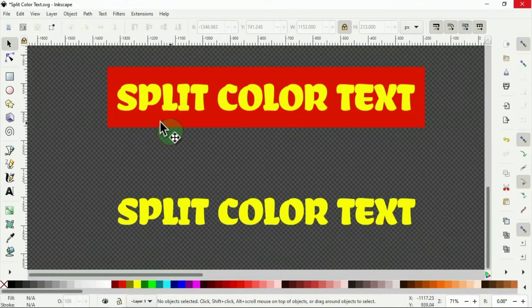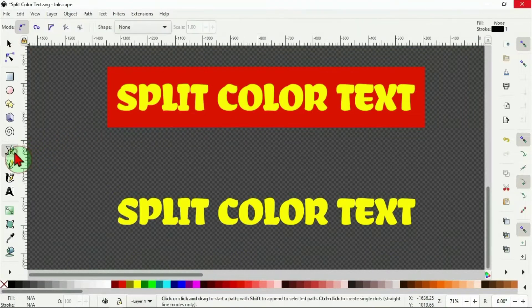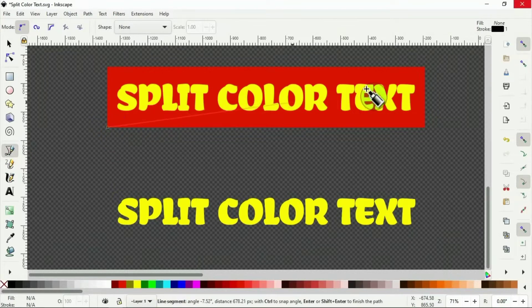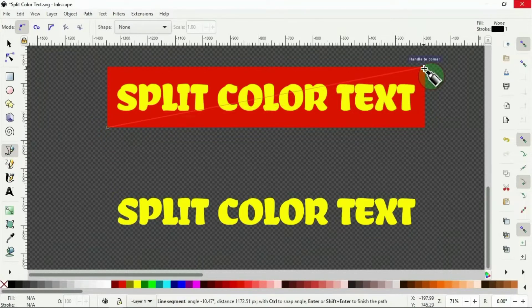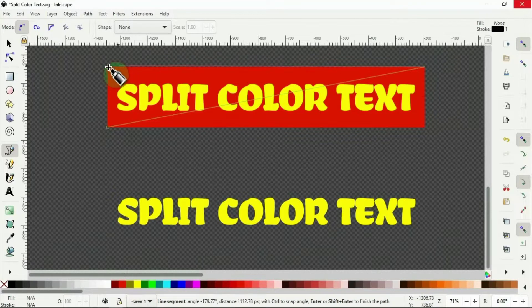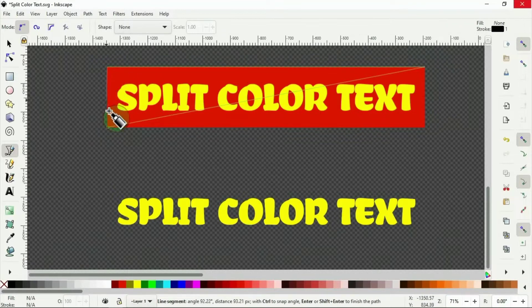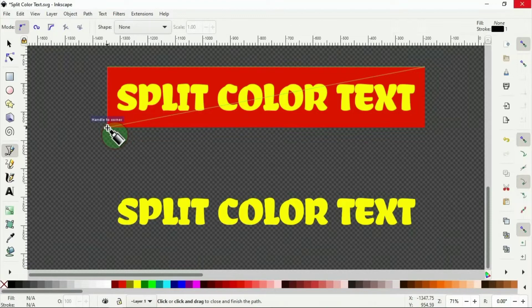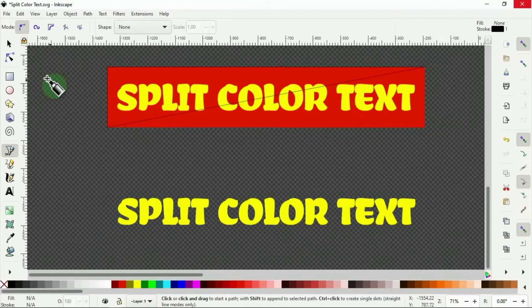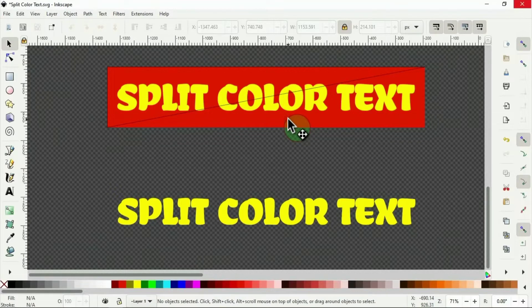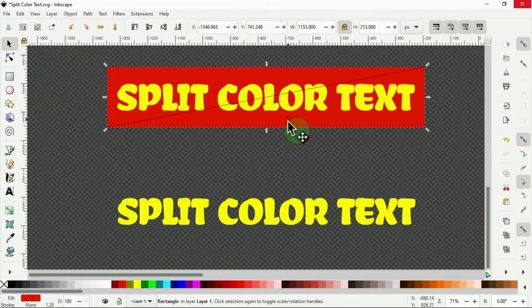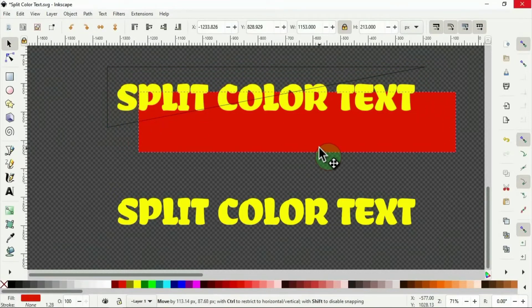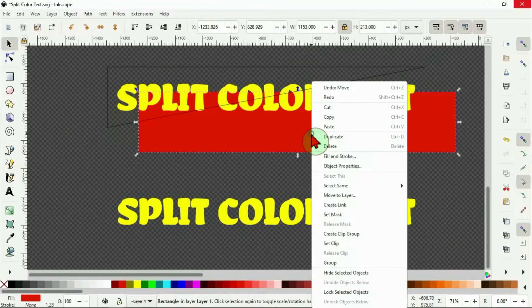Then I pick the bezier tool and start from this point here. Snap it to this corner here. Snap it to this corner here and end it here with a double click. It's just to have a triangle there. I select it, go to the red rectangle and delete it.